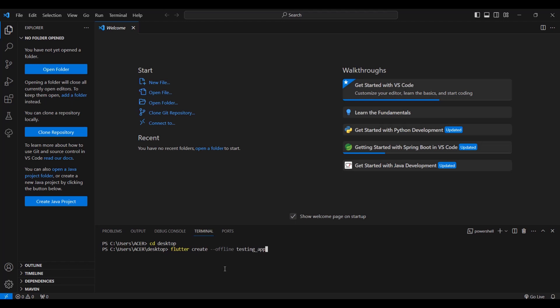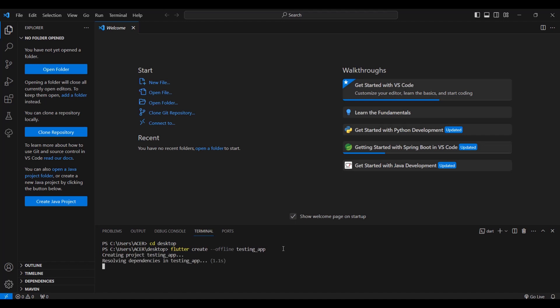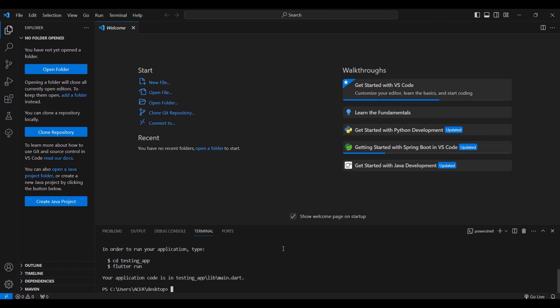Again, the command: flutter, space, create, space, dash dash offline, and the name of our folder. Now, testing_app is the name of our Flutter project. Inside this folder are the files of our Flutter project. So after typing the command, we press enter. This will create an offline project to our desktop with the folder name testing app.